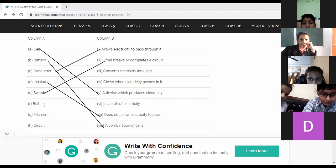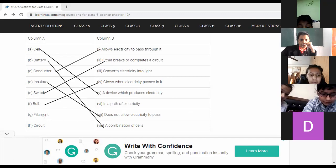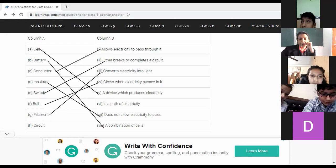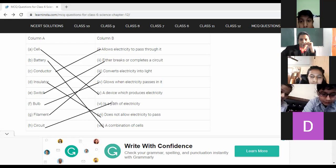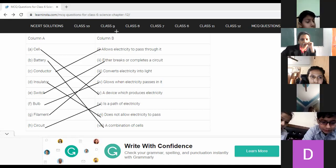Continuing the match: Punit Anand — bulb glows when electricity passes through it. Parnika — filament is a path of electricity, and circuit is also a path of electricity. Punit's answer for bulb was corrected by another student. That completes the match-the-following activity.